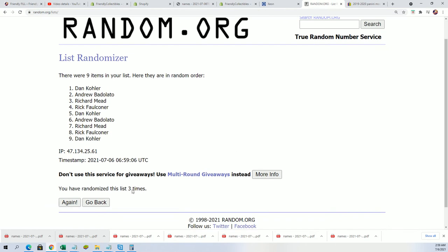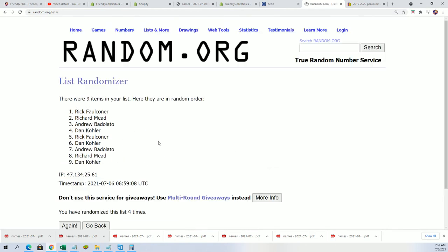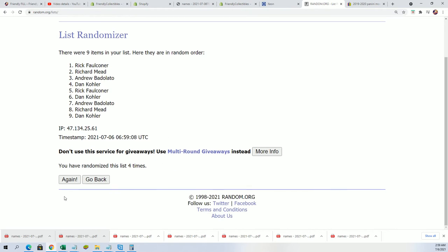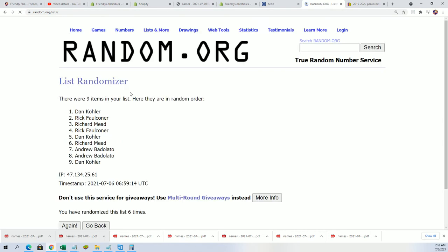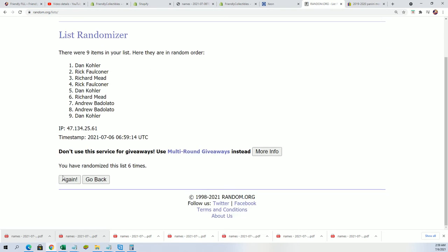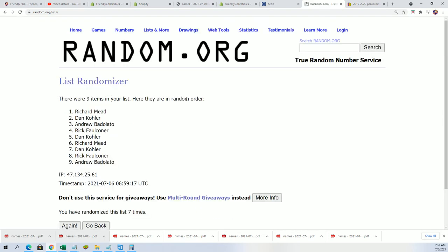Good luck everybody in the Star Wars break. Lucky number seven. And we have our four filler winners right here, congratulations.